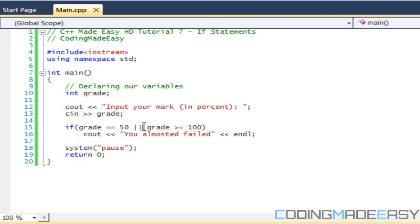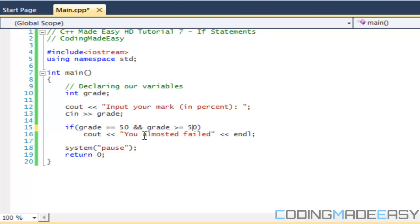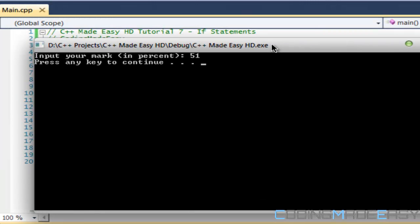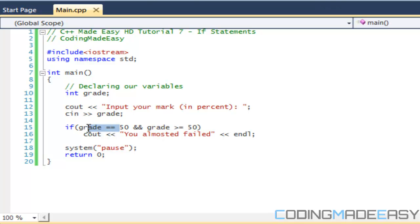Now we have the AND operator — double ampersand (&&). Both statements must be true. For example: if grade == 50 && grade >= 50. Only putting exactly 50 makes it run. If I put in 51, the left condition is false, so the whole statement doesn't execute. With AND, all conditions must be satisfied.